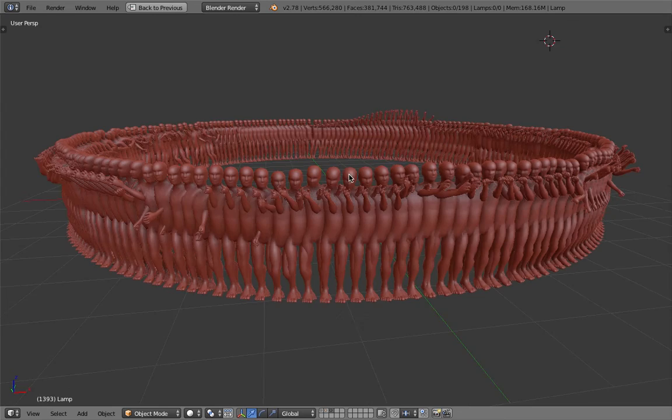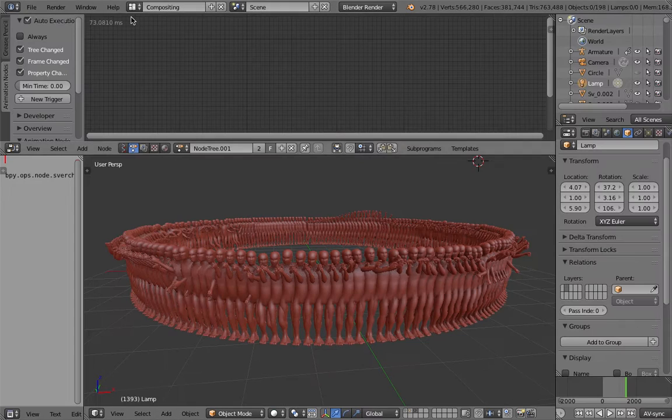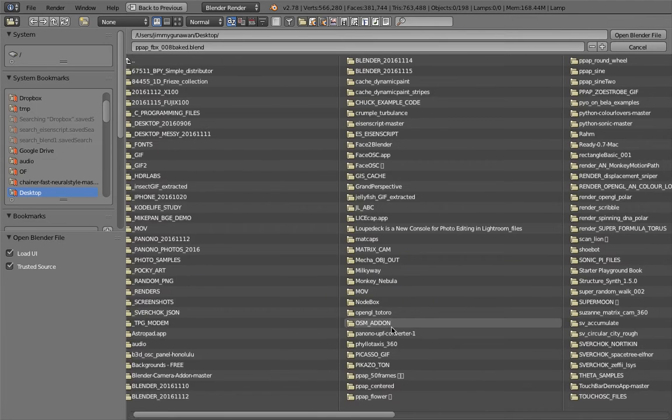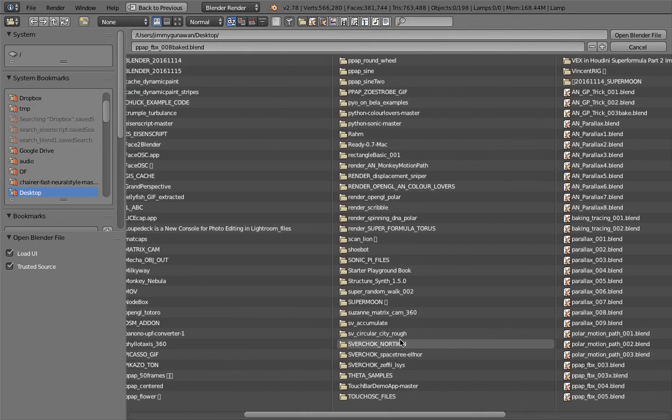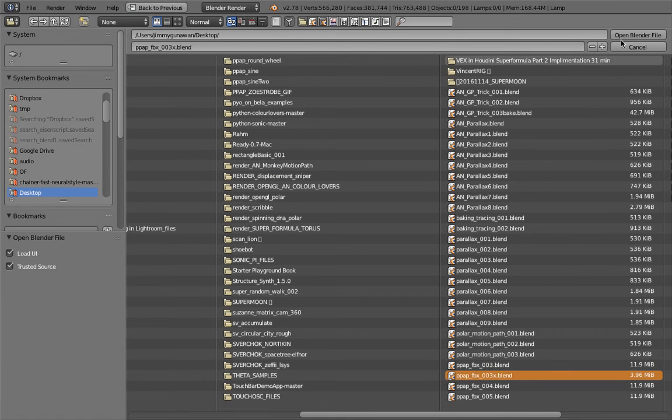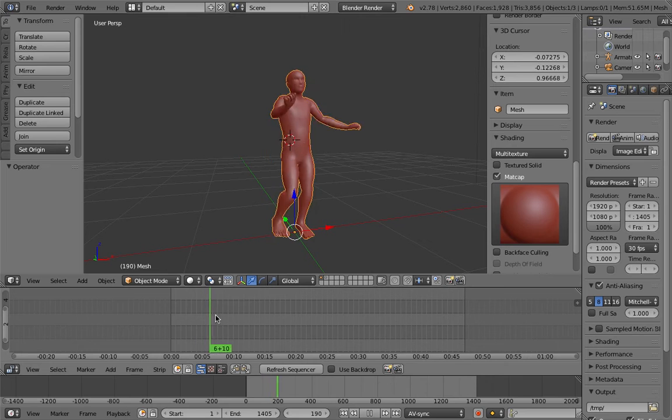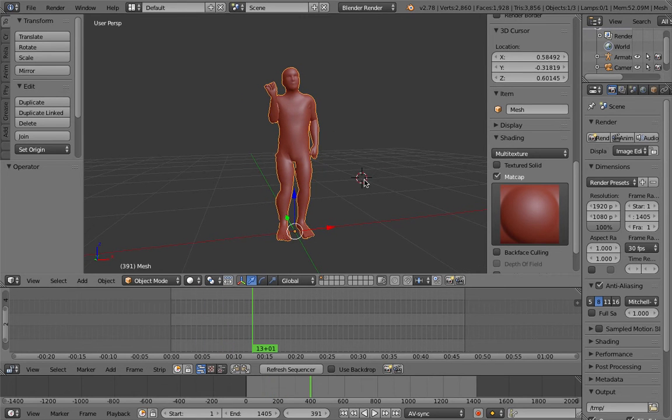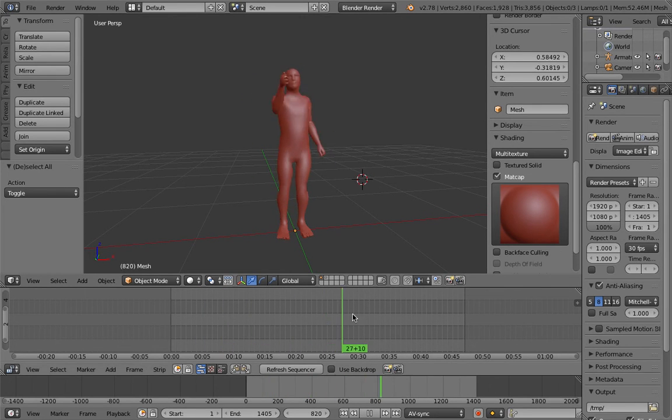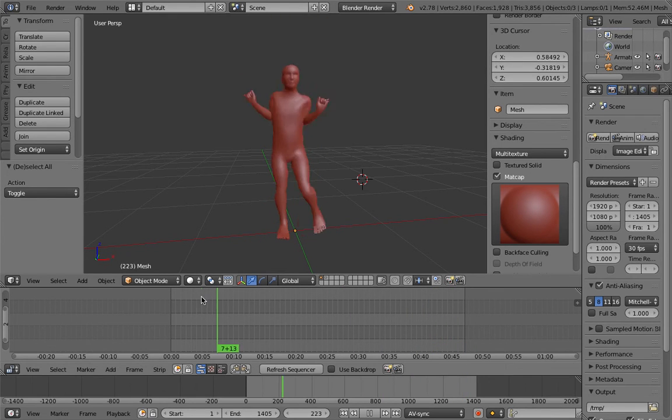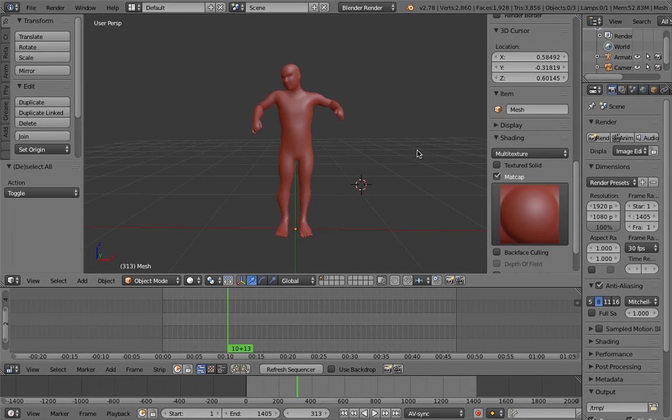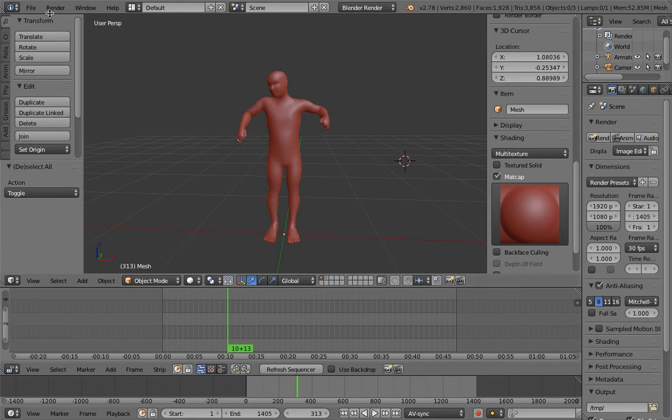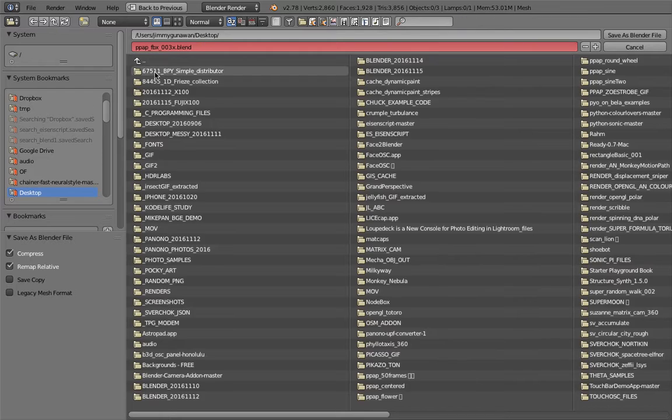So this is actually the PPAP dance that I bake every single frame using Sverchok. This is actually really simple to do, simpler than you might think. I got this from Twitter. One of the Japanese artists animated the dance and I thought I could keep this and use it for a future tutorial, and now I'm doing it now.